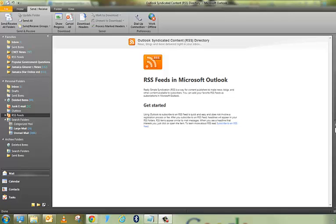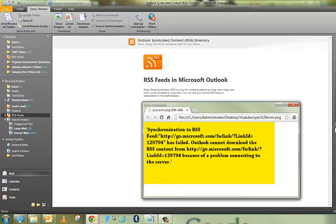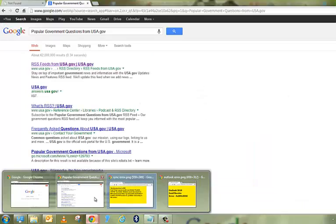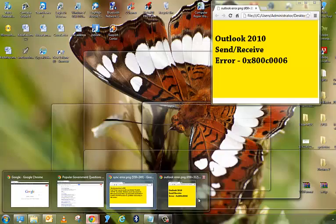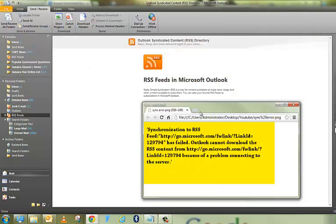And the error that I was getting pretty much looked something like this here. It's an RSS feed error that I was getting, and it's very annoying.